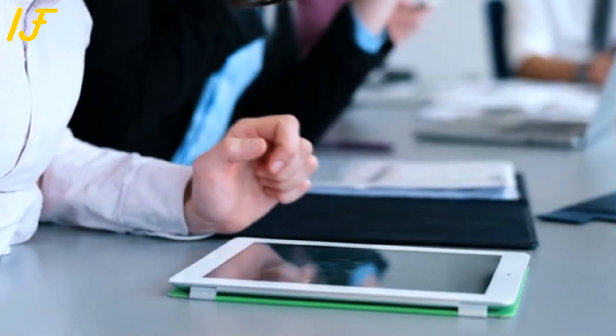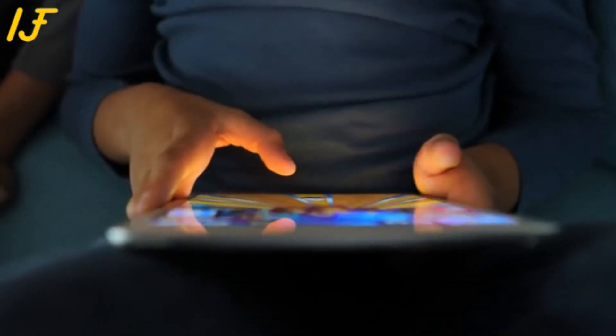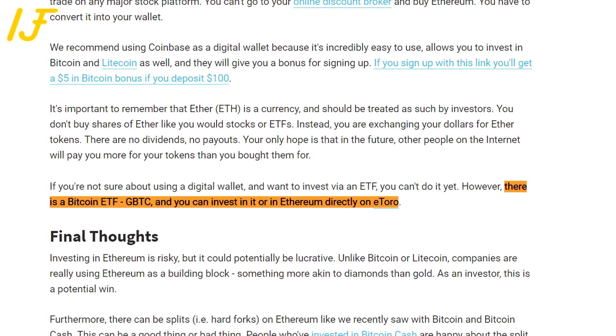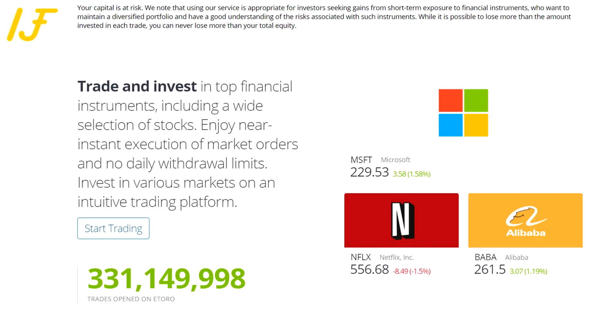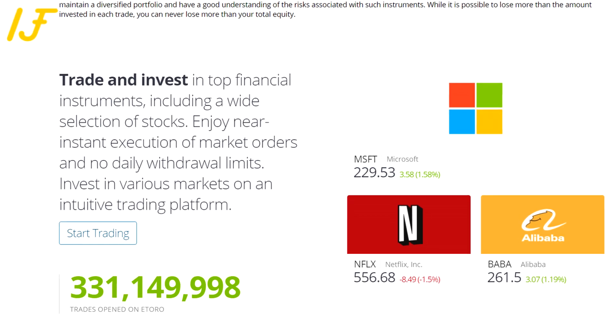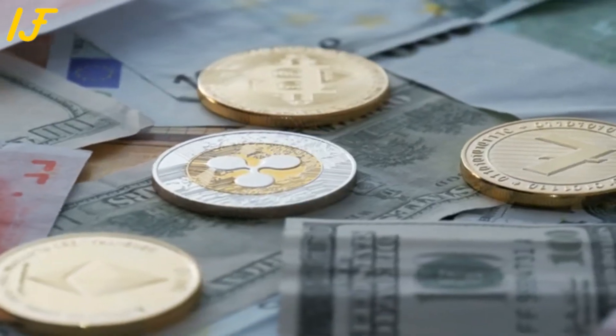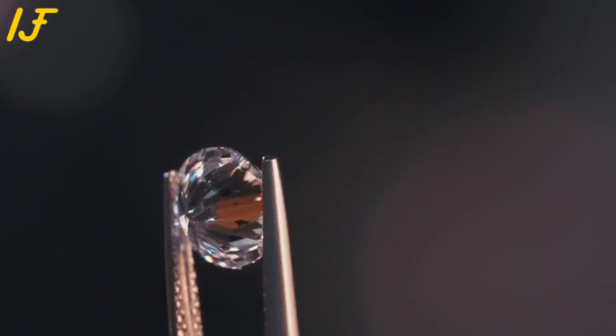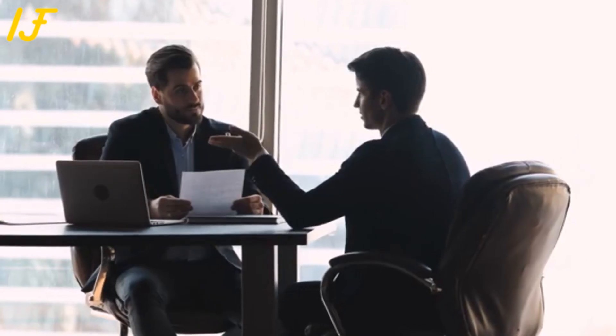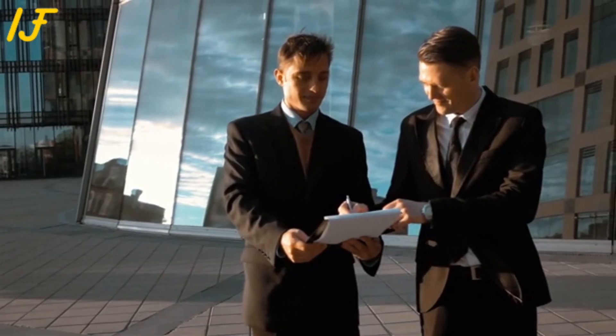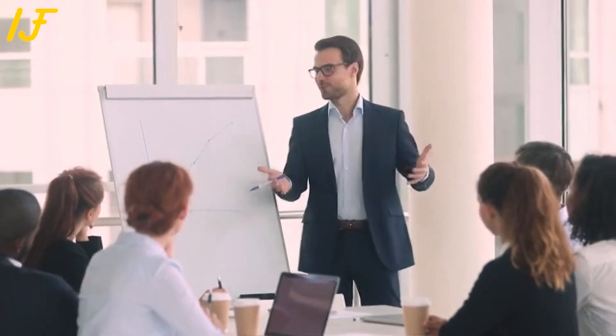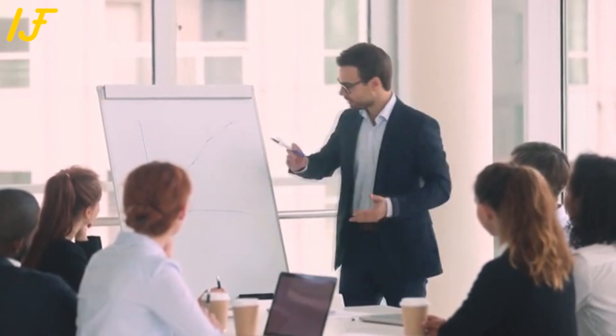If you're not sure about using a digital wallet and want to invest via an ETF, you can't do it yet. However, there is a Bitcoin ETF, GBTC, and you can invest in it or Ethereum directly on eToro. Investing in Ethereum is risky, but it could potentially be lucrative. Unlike Bitcoin or Litecoin, companies are really using Ethereum as a building block, something more akin to diamonds than gold. As an investor, this is a potential win. Furthermore, there can be splits, for example hard forks, on Ethereum like we recently saw with Bitcoin and Bitcoin Cash. This can be a good thing or a bad thing.